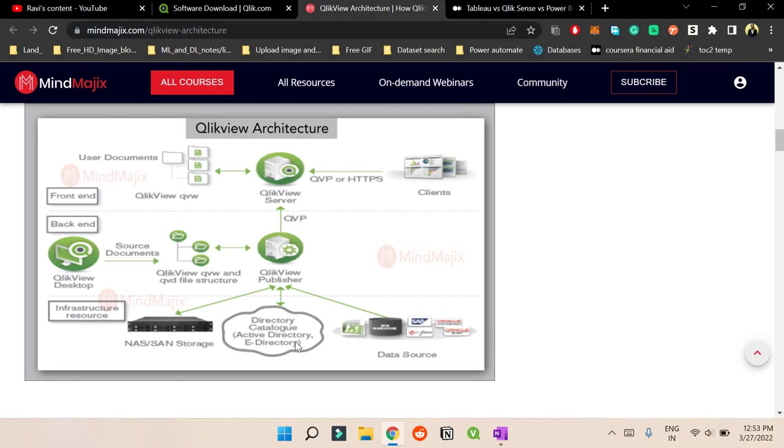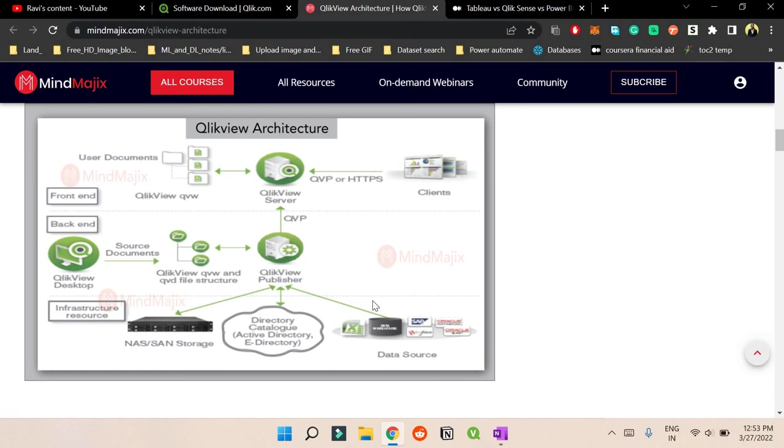And in the back end what the story is - it can use SAP data sources, Oracle sources, it can use flat files like Excel files, databases and all those things. So yeah, SQL databases. So you can use all the sources also. So yeah that's all about the architecture. So I guess I have made you understand about the basic architecture of QlikView.